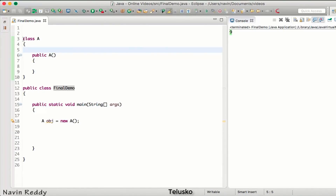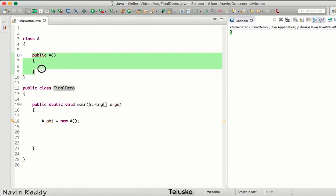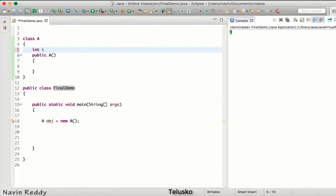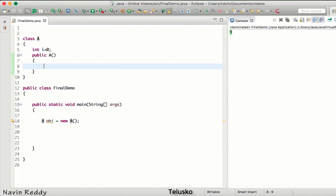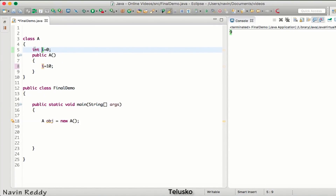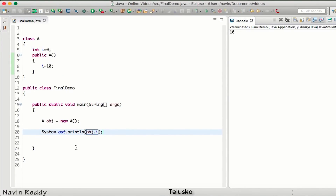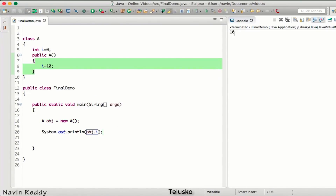Let's start with variables. We have a class here called class A, which has a constructor that does nothing. I'm creating an object of A, which will call the constructor. If I create a variable i with an initial value of 0, and as soon as I create the object I want to change the value of i to 10, I can say i equals 10. Since i is a regular variable, we are allowed to change its value, so changing it from 0 to 10 works perfectly.